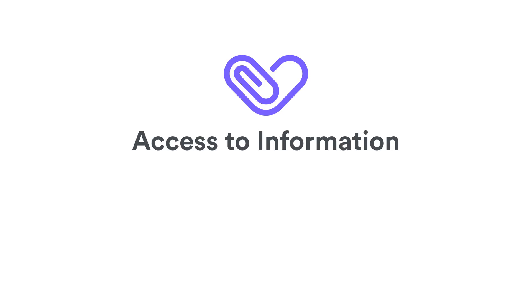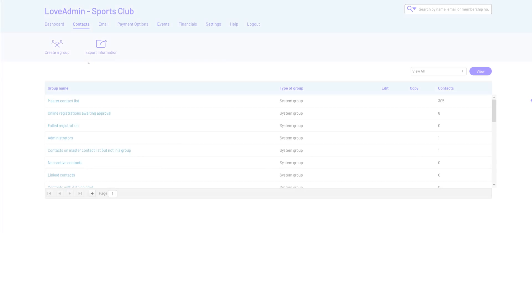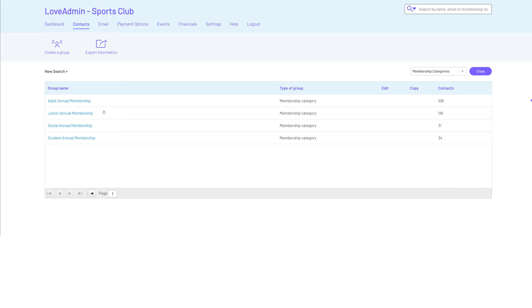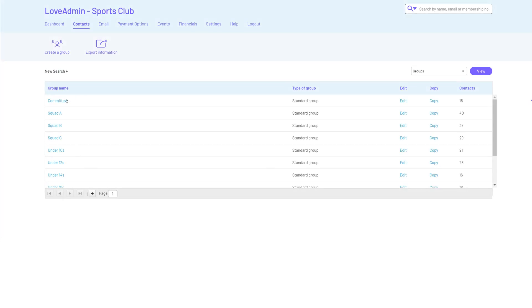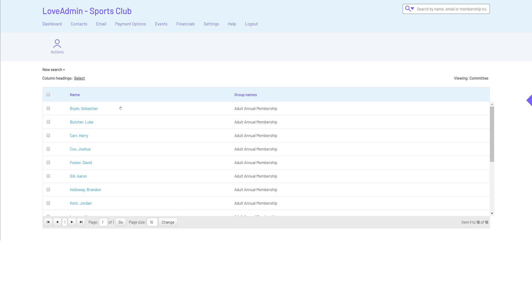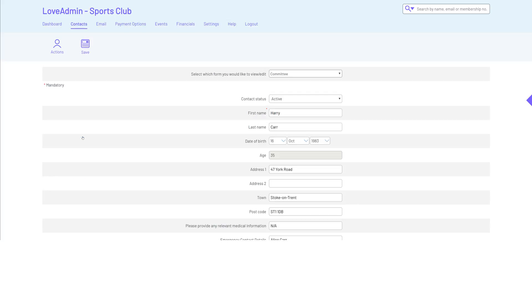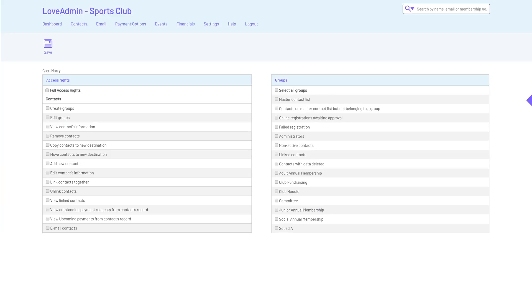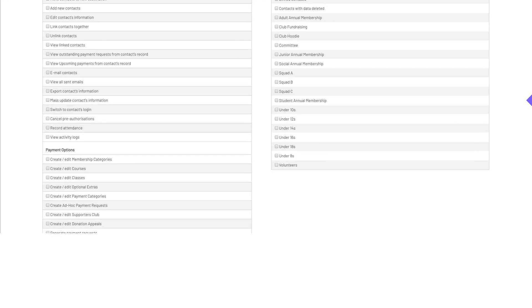Access to information. With all your information in one secure place, there's no need to pass spreadsheets between committee members. Instead, you can give them access to the data and tools they need to do their job and rest assured they're working with the latest information and a system that helps you fulfill your GDPR obligations.